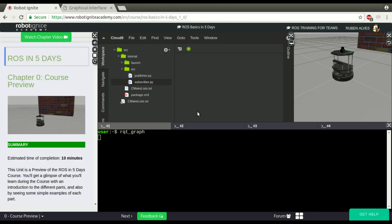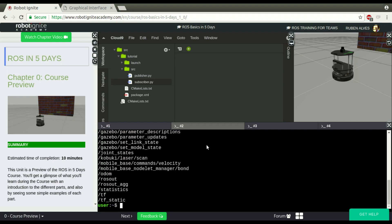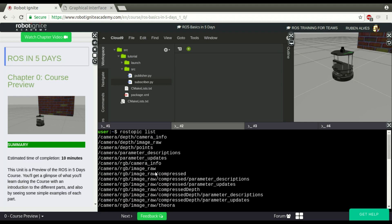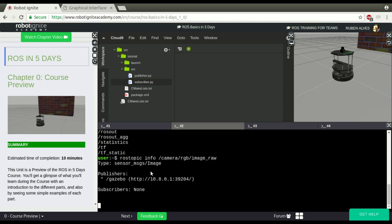If you check here the list of topics, ROS topic list, we have a list of topics. If you check here info about this topic, we have no subscribers.